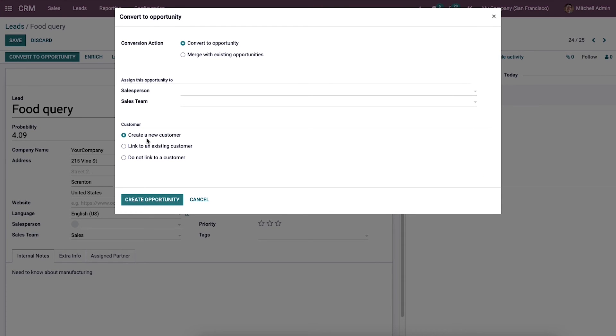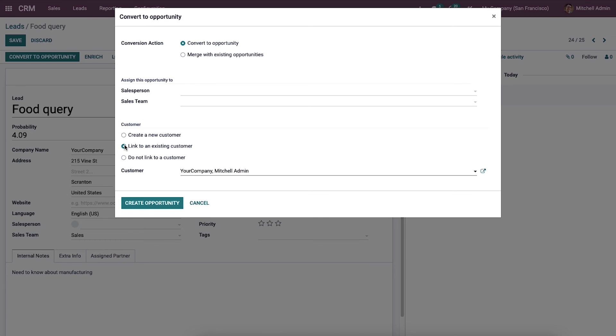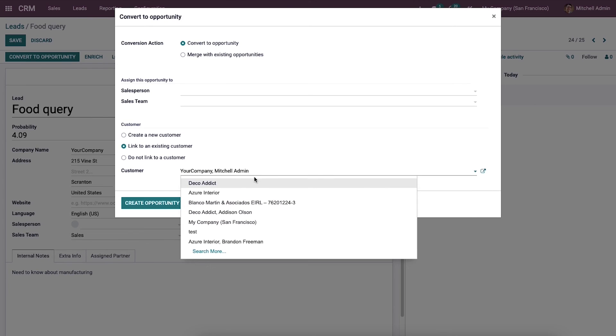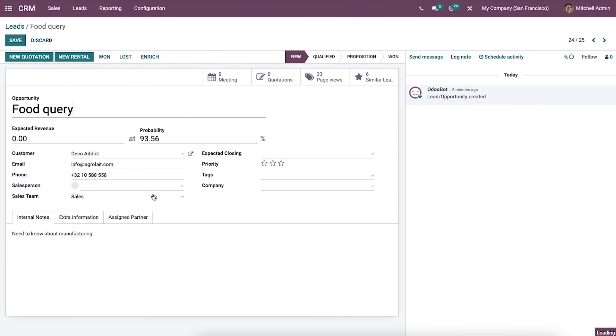The customer can be chosen as create a new customer, link to an existing customer, or do not link to a customer. Now I am choosing link to an existing customer and the customer can be chosen from this dropdown menu. Then click on the create opportunity option.